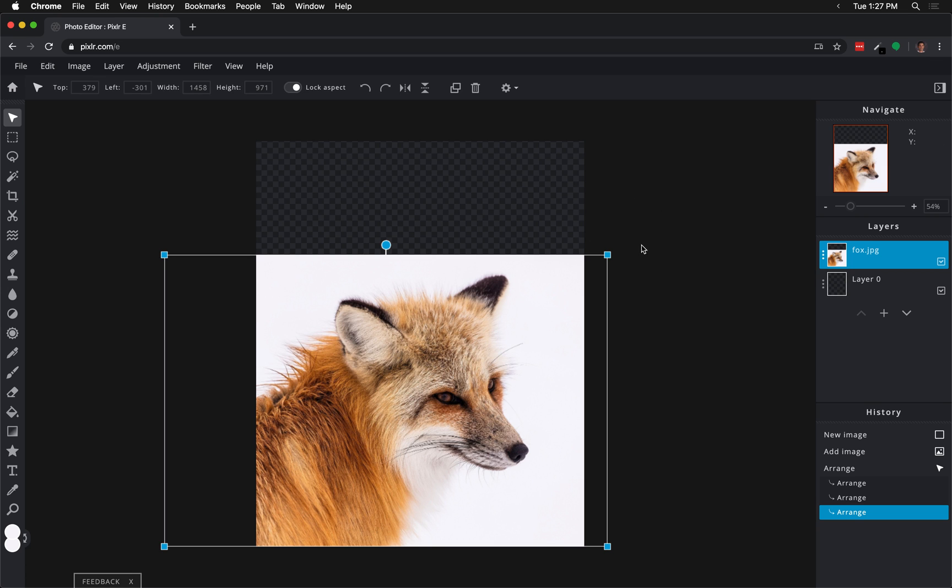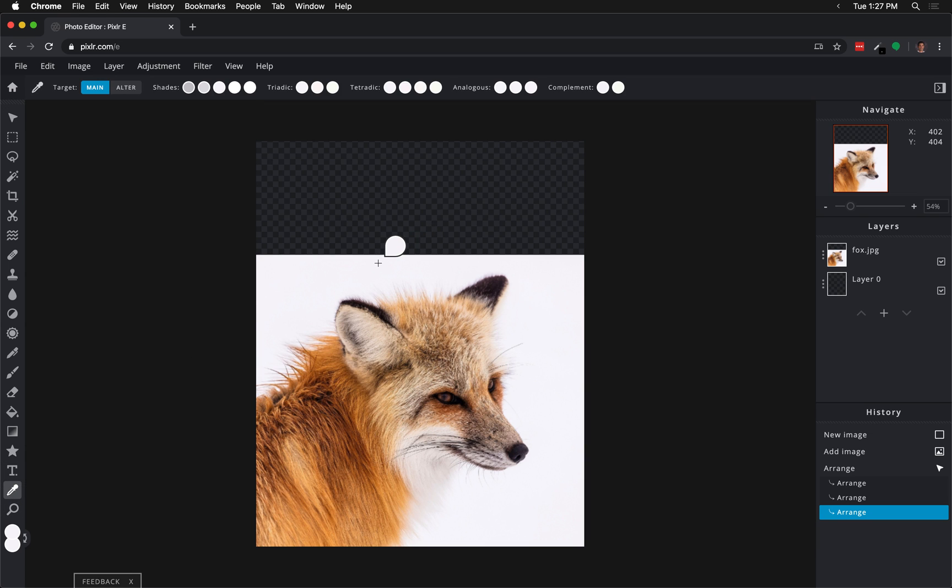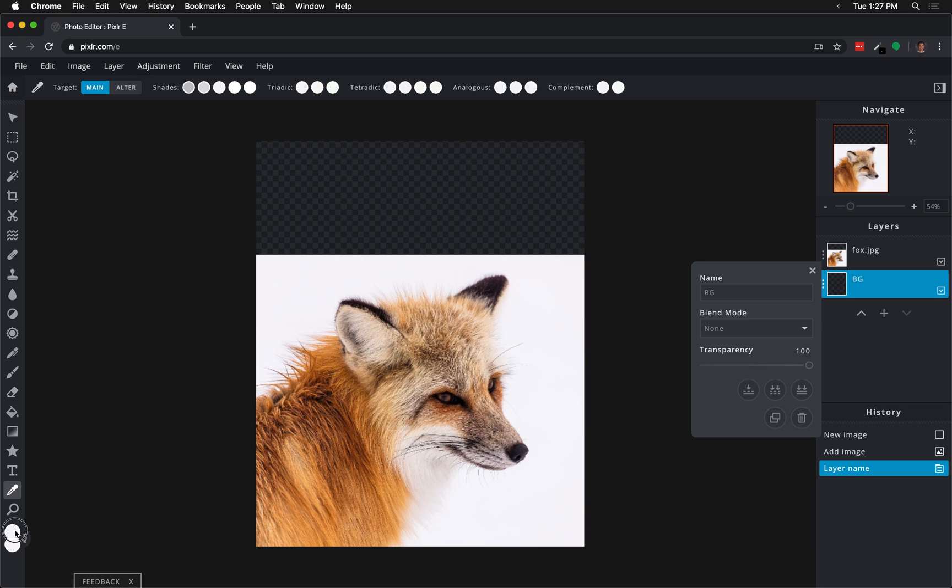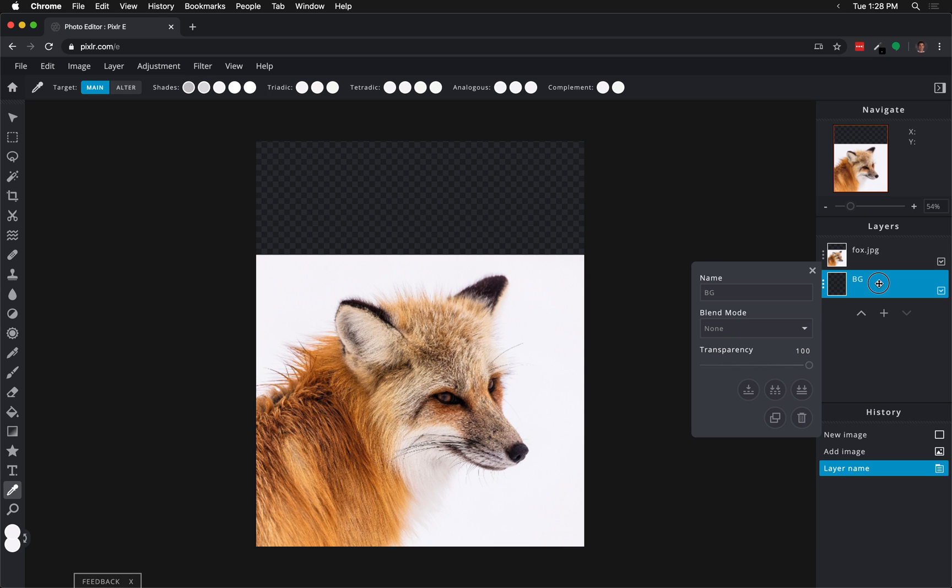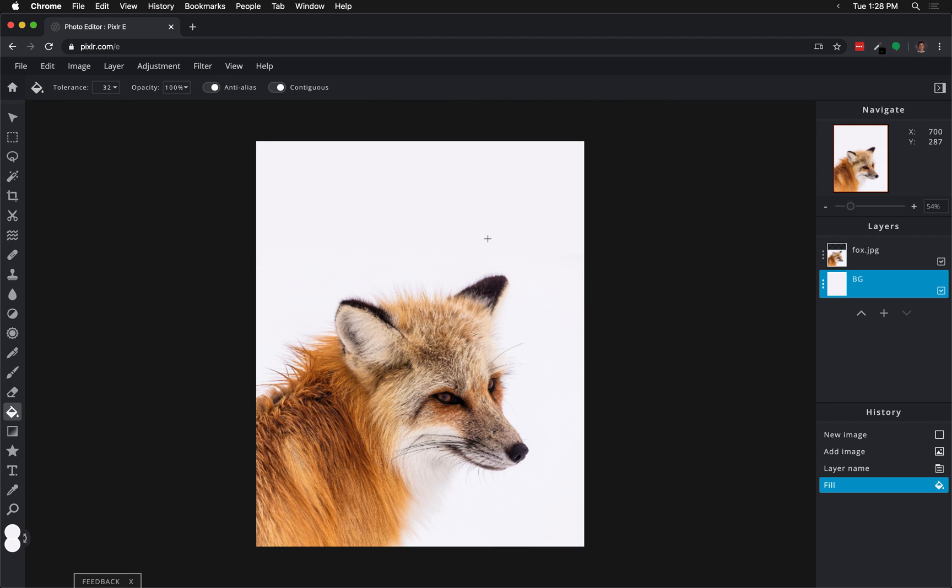Once we've resized that, what we're going to do is grab our eyedropper tool. I'm going to sample this color gray right here because we're going to make the background layer, or what is currently called Layer 0, which we can rename by clicking on these three dots right here. We're going to call it BG for background. We've already sampled that gray. Notice if I click on the foreground color, the hex code shows that it's not actually white. It's a very light shade of gray. On my BG layer, I'm going to use my paint bucket tool in order to fill that in.